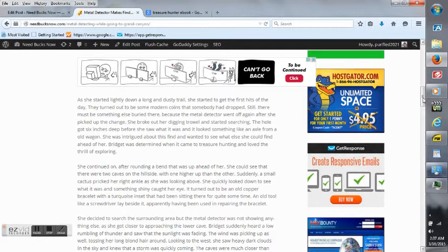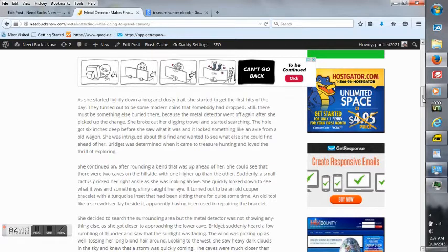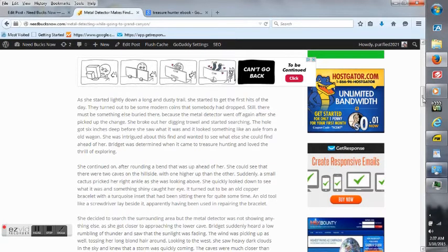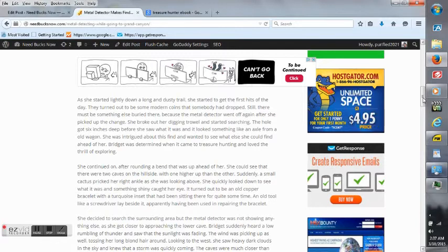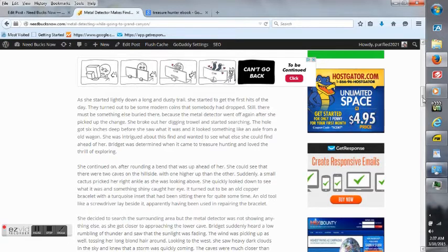She continued on after rounding a bend that was up ahead of her. She could see that there were two caves on the hillside with one higher up than the other. Suddenly a small cactus pricked her right ankle as she was looking above. She quickly looked down to see what it was and something shiny caught her eye.